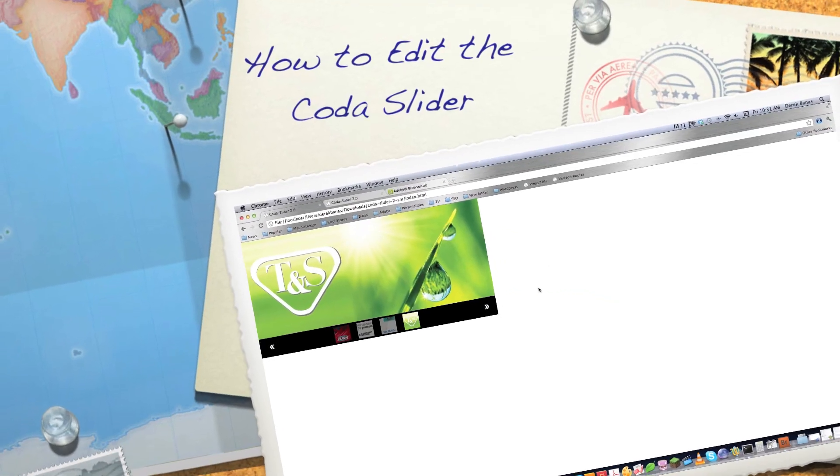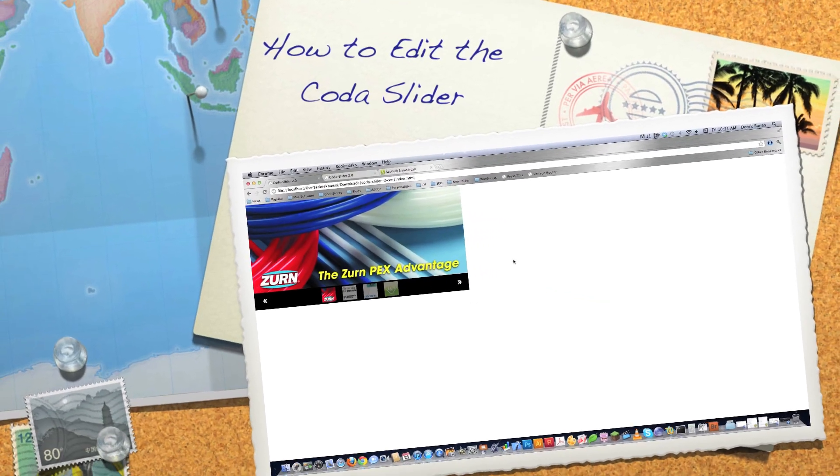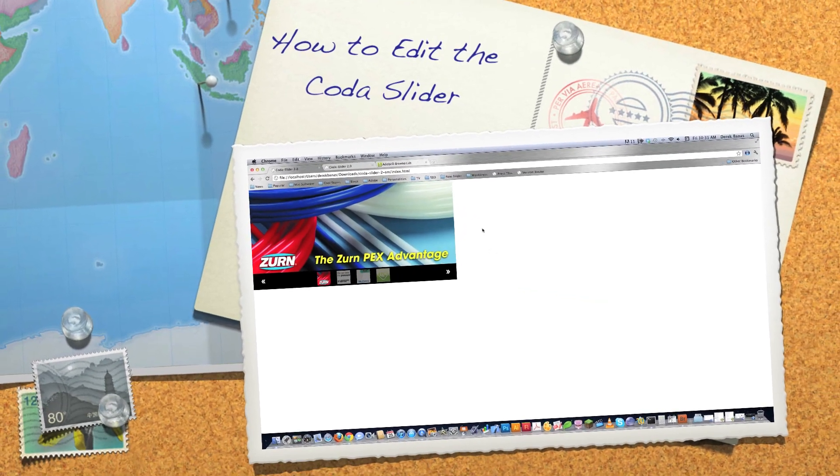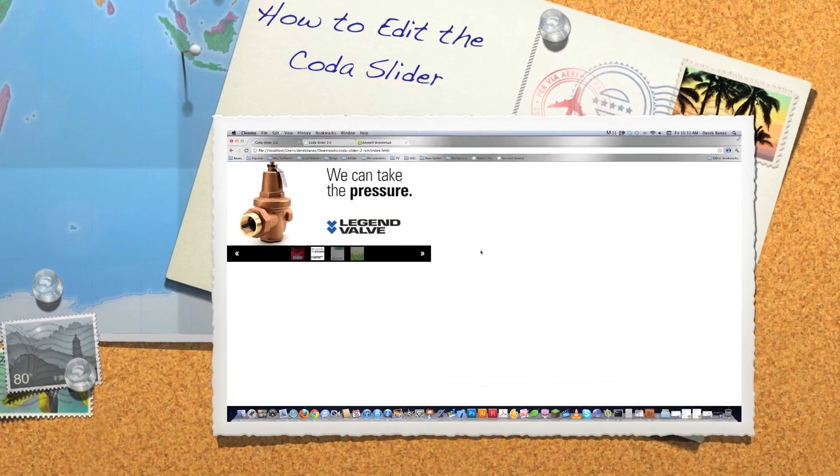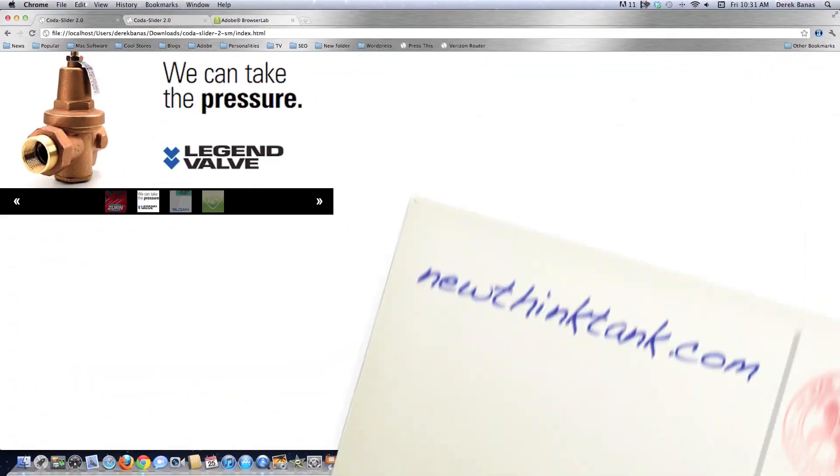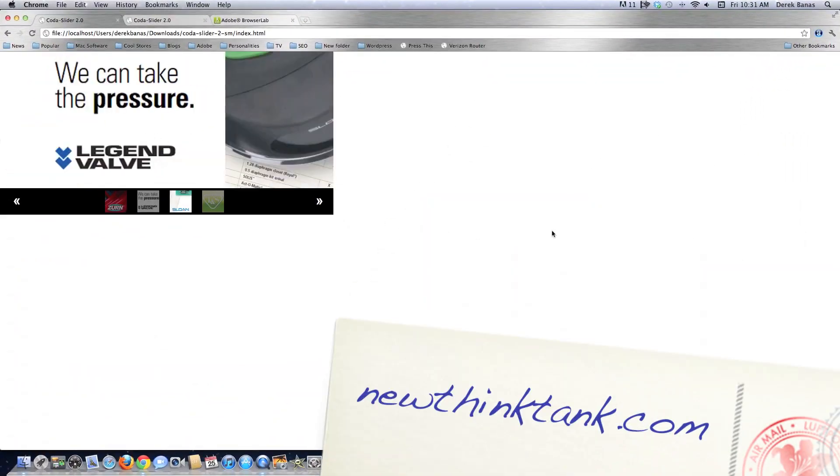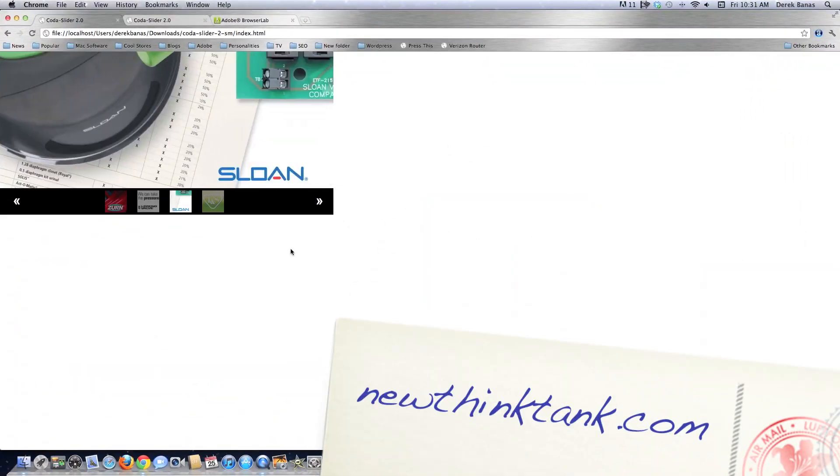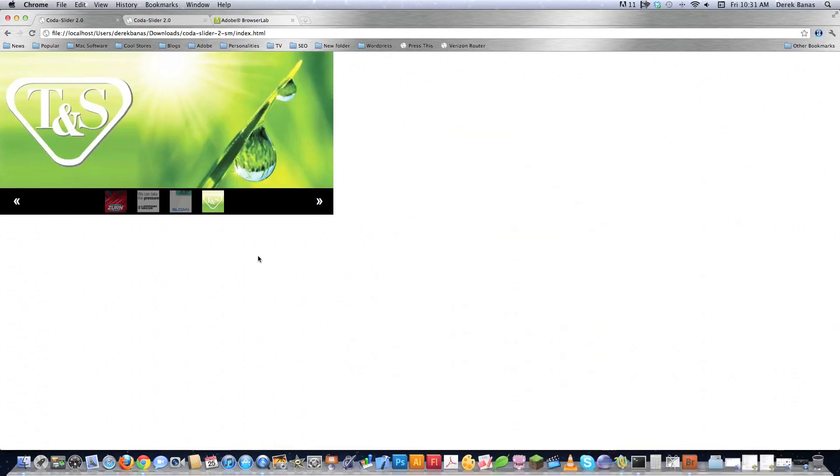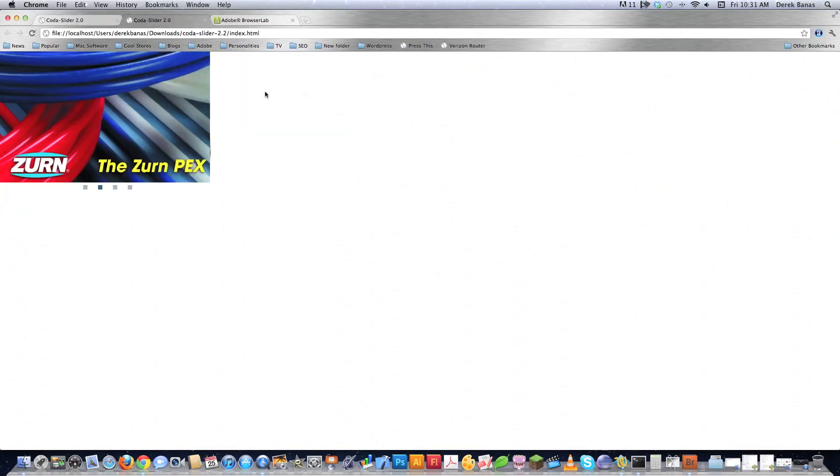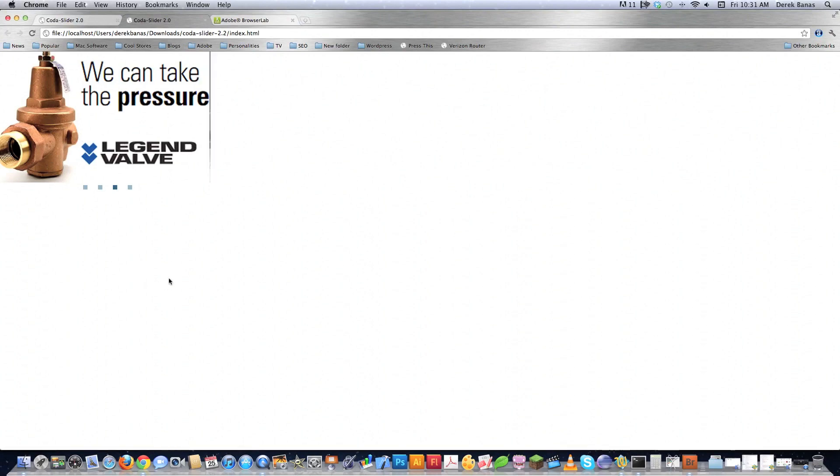Well hello internet and welcome to my tutorial on how to edit a featured content slider. A couple videos ago I showed you how to make this featured content slider that's here on the screen, and since then I've received tons of emails asking me how to edit it. It actually is extremely easy to edit, and at the end of this tutorial you'll actually change that big giant featured content tool into this nice elegant tool that you see right here.